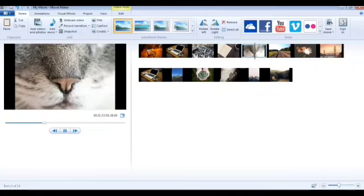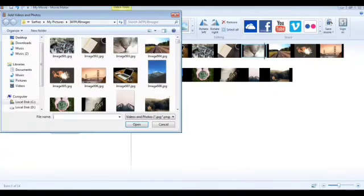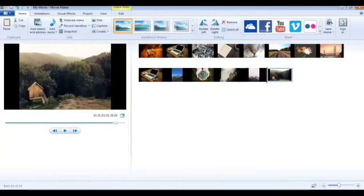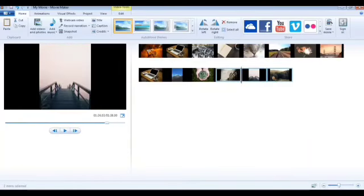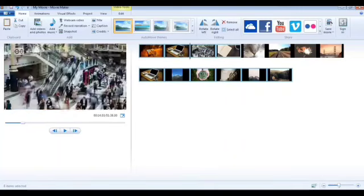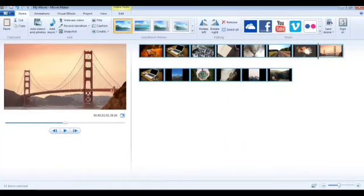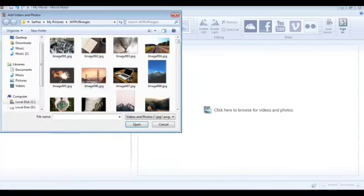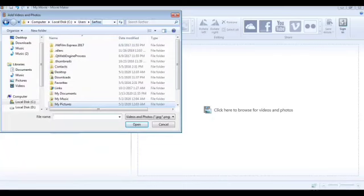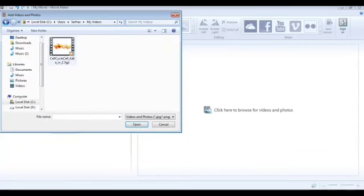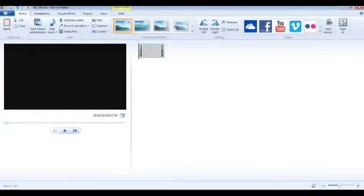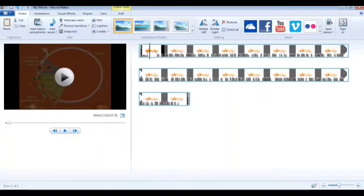Now let's understand how to add videos. You do the same thing — click on Add Videos and Photos. If you want to delete existing content, press the Control key, select all the photos, and press the Delete key. To add a video, navigate to your videos location and select the video file. When you click on it and open it, you will notice the video is added and the timeline of the video is shown. This is how you can add pictures and videos.